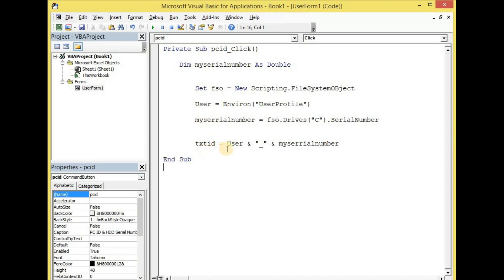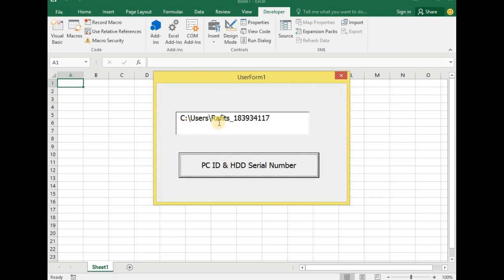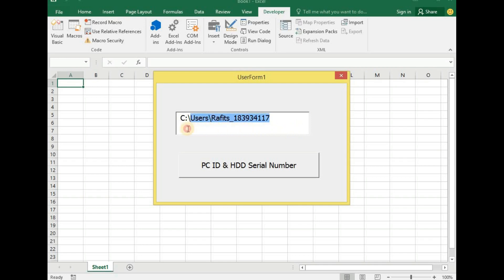What this code is going to do is give us the name of the user and also their serial number combined. Let's run it — we now have the user as 'rafit' and the hard disk serial number is 183934117. In order to create an activation code for your software, the user would have to copy the PC detail — which is the PC name and the hard disk serial number — and email it to you so you can generate an activation code for that user. Since the activation code is specific to each user, users of your software cannot share their activation keys with others, which will prevent unauthorized distribution of your software or application.